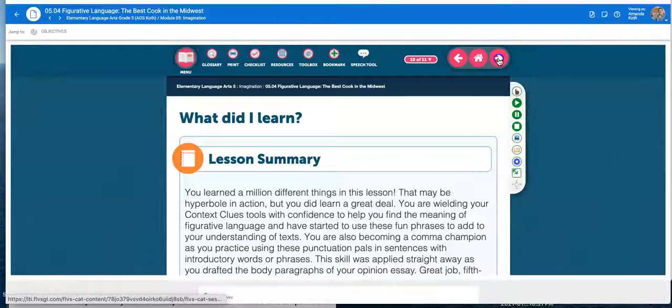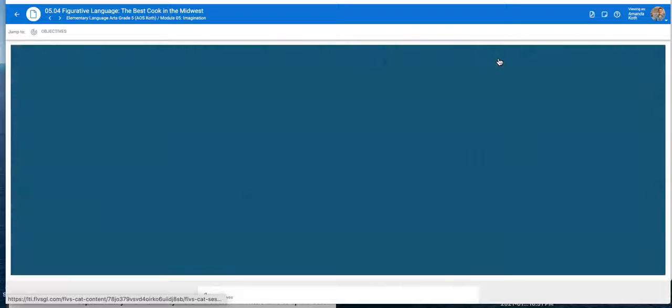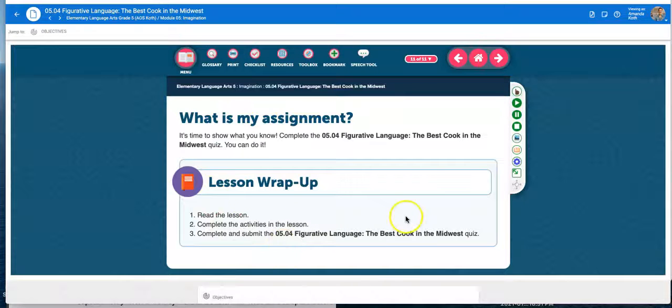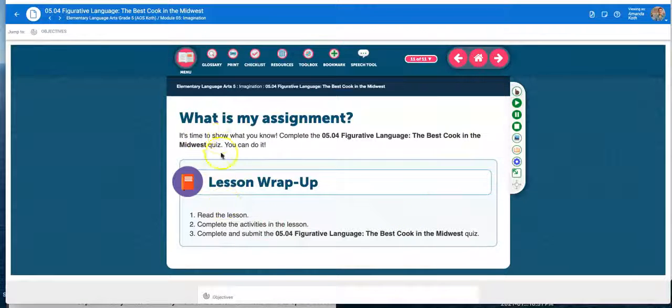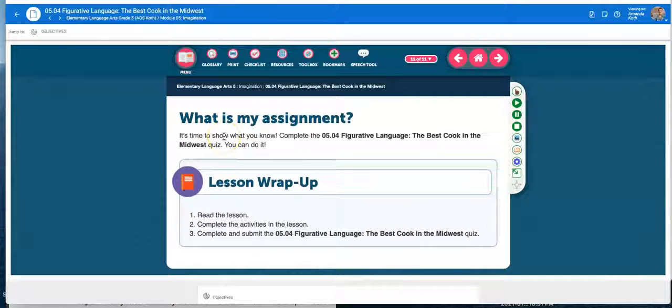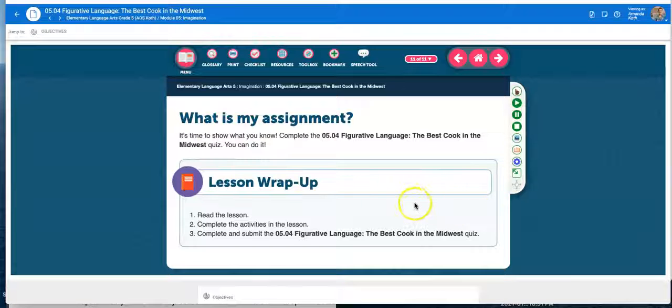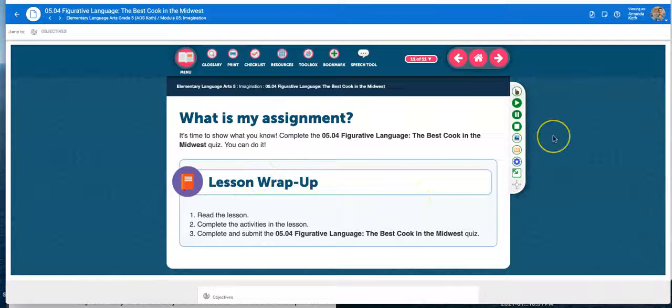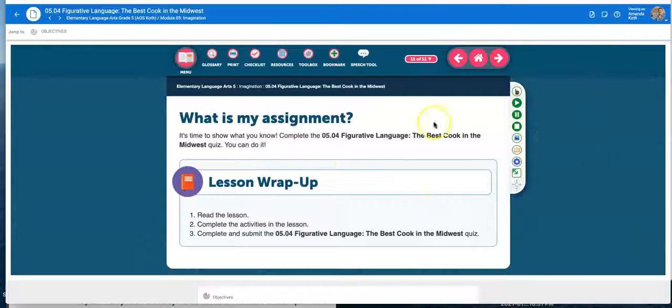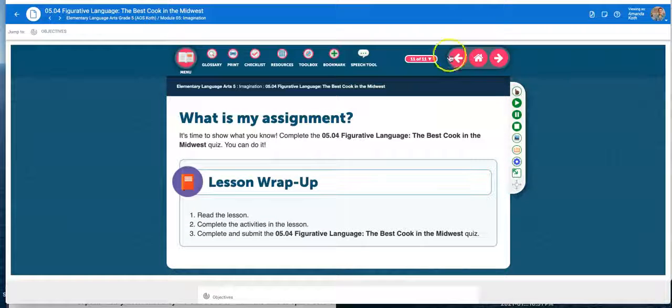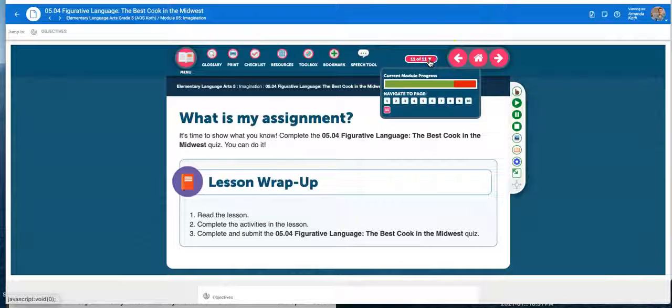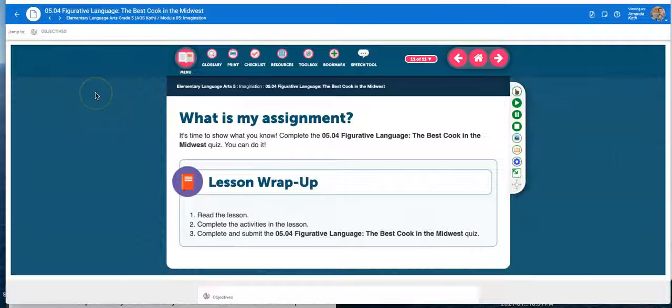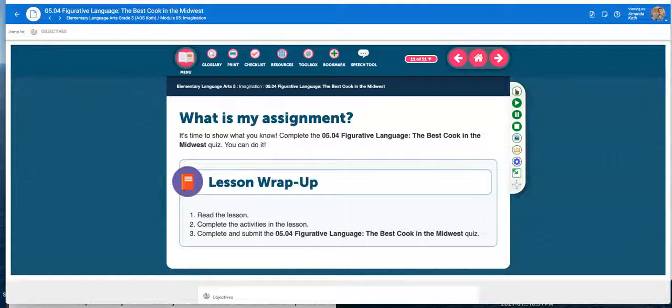So when you get to the end of this lesson, you look at the summary, you look at the wrap up, you're going to be taking a quiz. So you're not necessarily turning your entire writing into me during this lesson. You'll be doing that next. But if you don't work on your writing as you go through the lessons, it's going to be very stressful when you get to the end and you realize you weren't prepared.